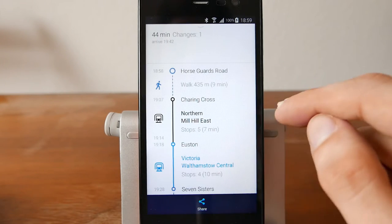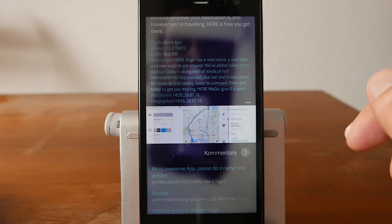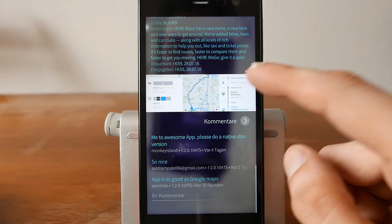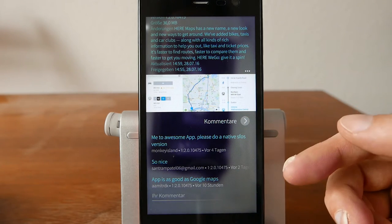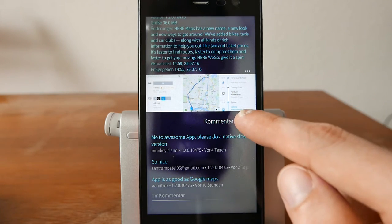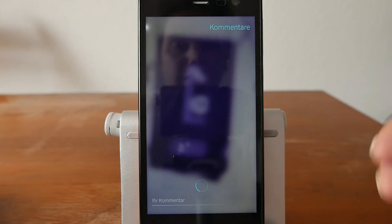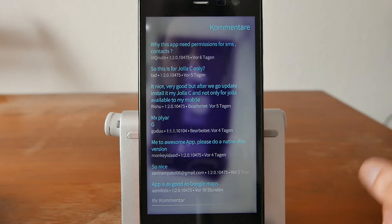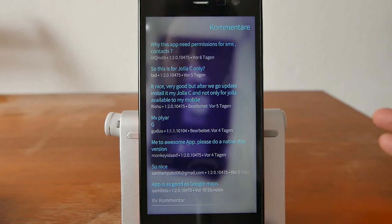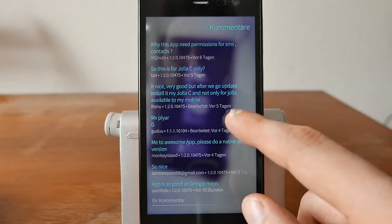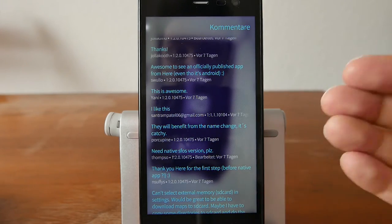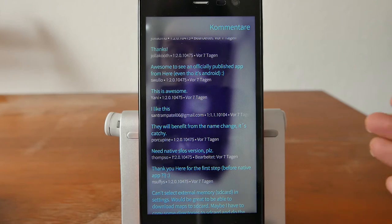You can view screenshots by tapping and swiping through them; tap again to return to the app info page. The last three comments are shown by default, but you can tap Comments to see the full list. Scrolling through comments is very useful if you've encountered a problem — previous users may have already solved it.